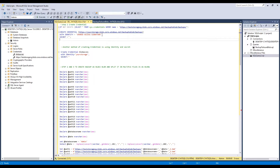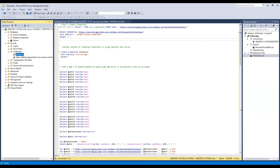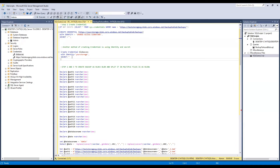The next way to create the credential is with the Shared Access Signature. This is a little different because you first go to the storage account, and on the left-hand side you'll see Shared Access Signature. There you fill in some checkboxes, create the URL, and it will produce a secret. You put your container path in the credential name, set identity to 'Shared Access Signature', and put the signature as the secret. I created both types of credentials — one with account key and one with Shared Access Signature.